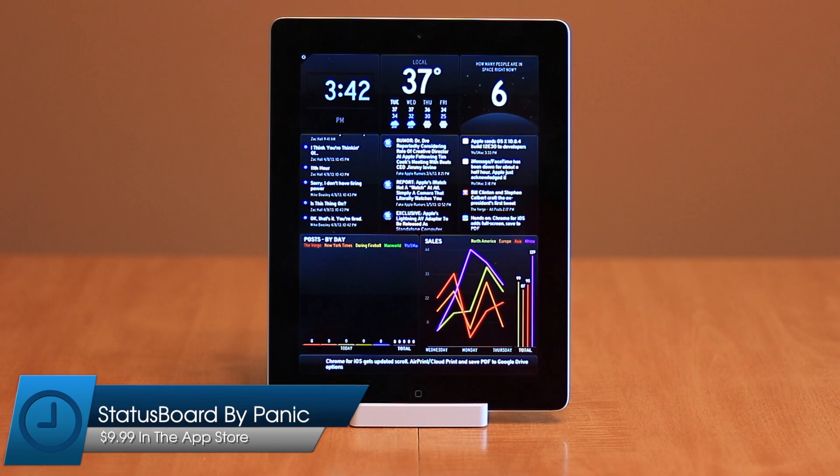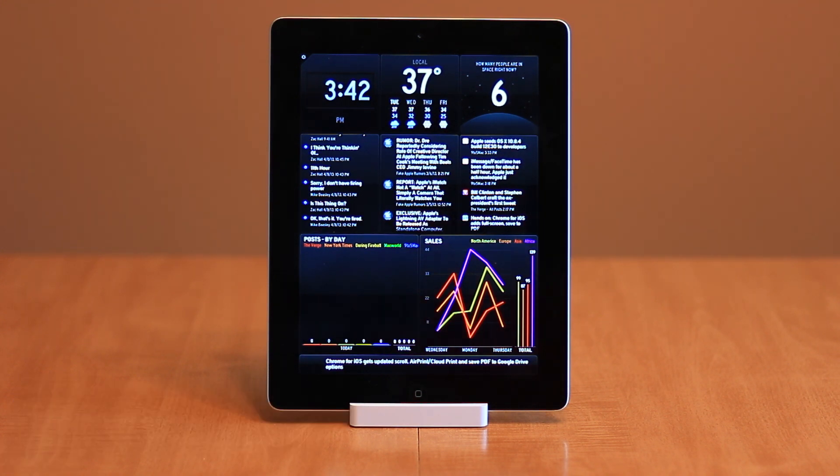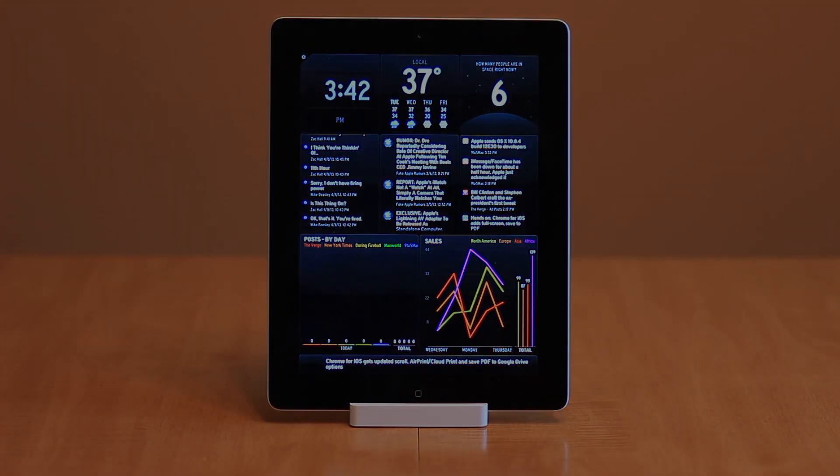Today we're looking at Status Board, a new app from Panic, the makers of apps like Coda2 and Transit.